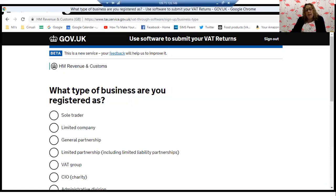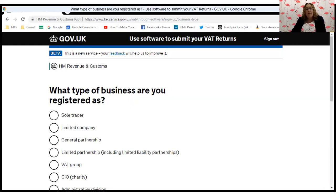On this screen, we must choose which type of business we are. For the purposes of this example, we are a limited company, so the screens you'll see after this are what you would see if you were a limited company. If you are a sole trader, a partnership, or some other type of company, the next questions to identify your business will be slightly different, but the principles will be the same.